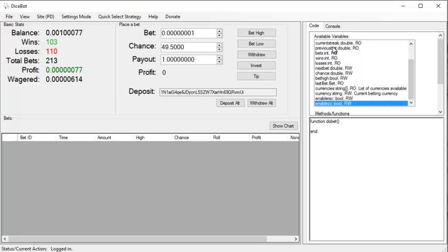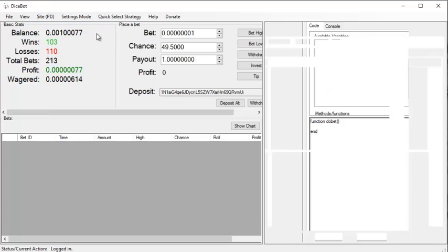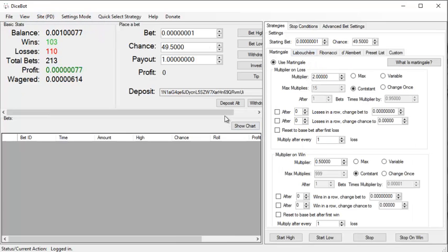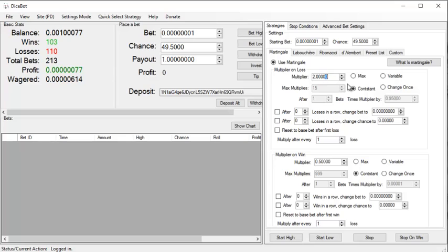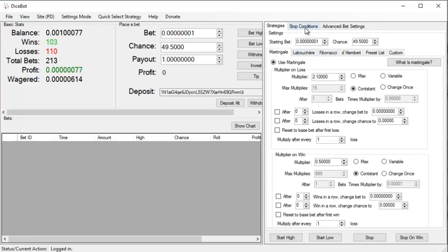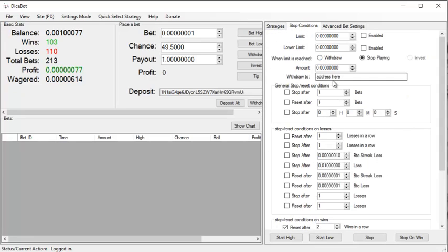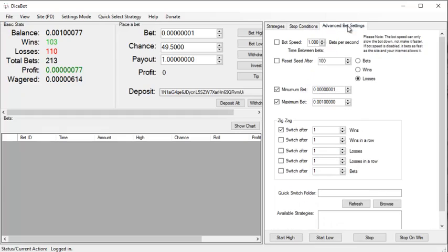First off, I'm going to go to my advanced mode and just set up the basic Martingale. I'm going to change this to 2.1 and leave it as it is just like this. Then for stop conditions I'm gonna have it reset after three losses in a row as well as switch after every one win.